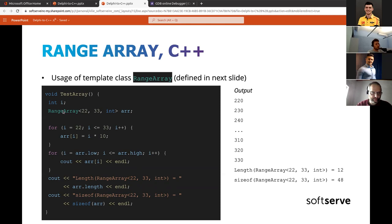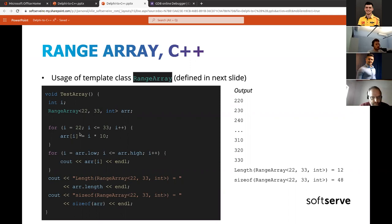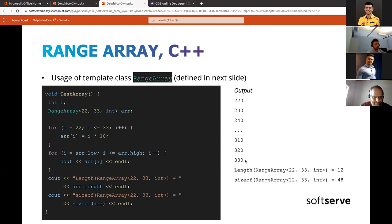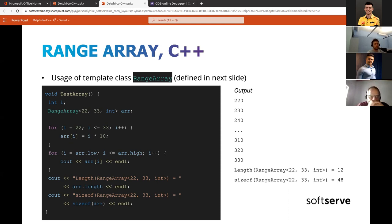First showing the expected C++ approach, then the definition of a RangeArray — a template that mimics Delphi's built-in ranged array. We declare the template supplying the starting index, the ending index, and the element type, and use it exactly the same way as in Delphi code. We can also reproduce the Low and High functionality. The output is identical to Delphi's, and the length and size of the array are exactly the same — no extra memory is used.